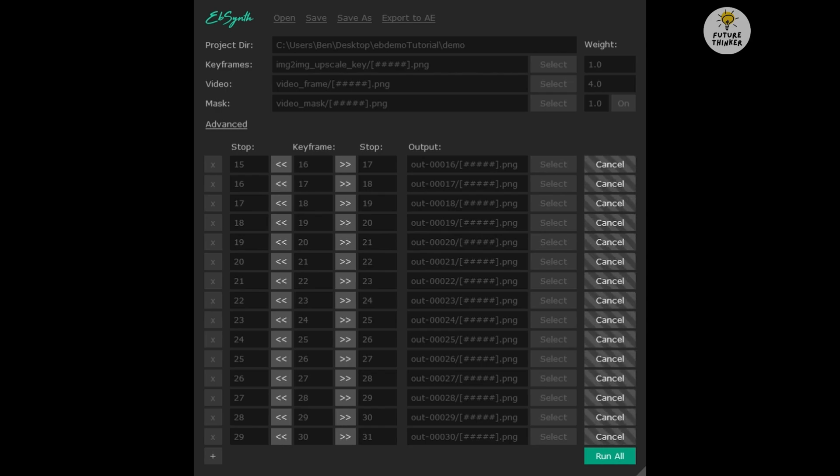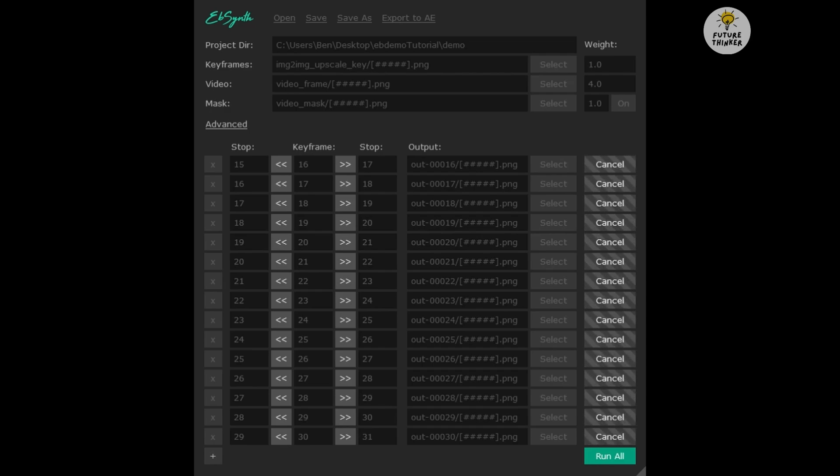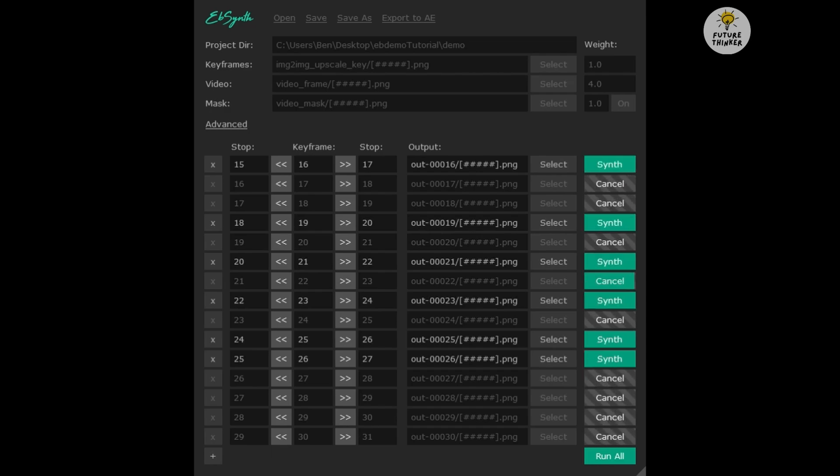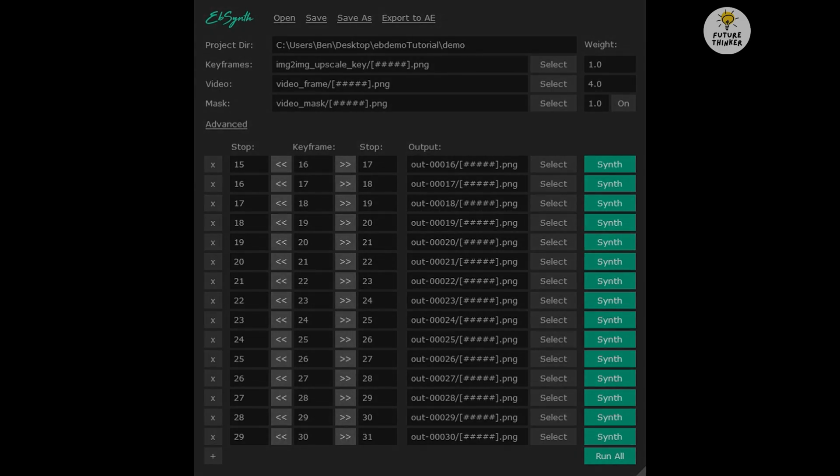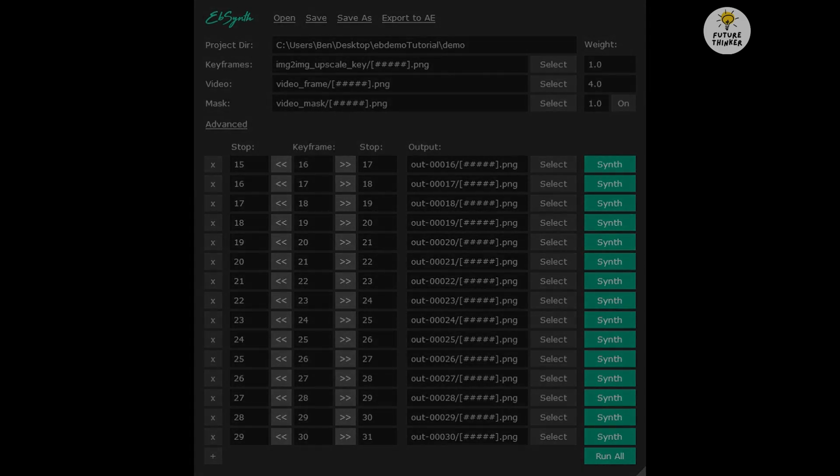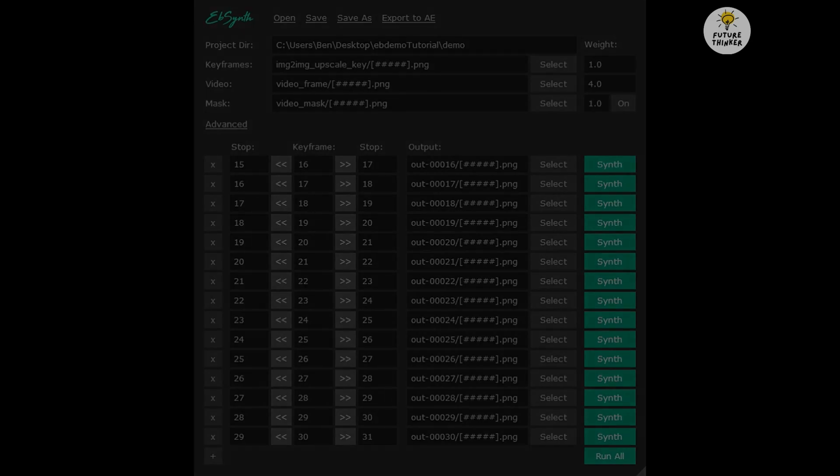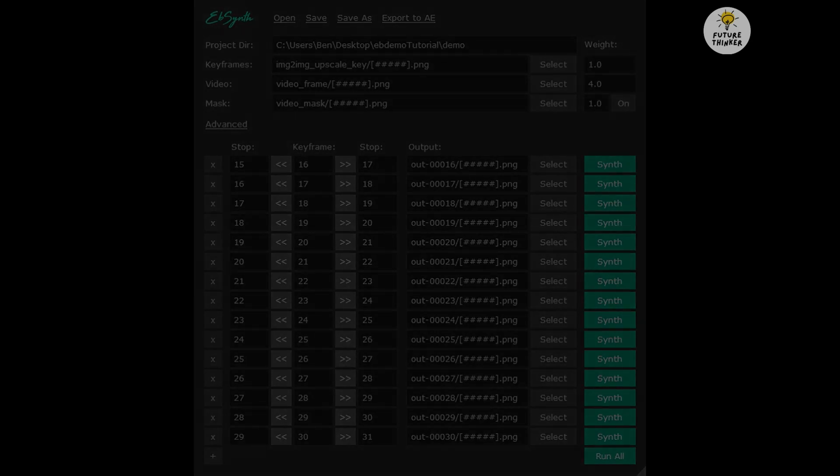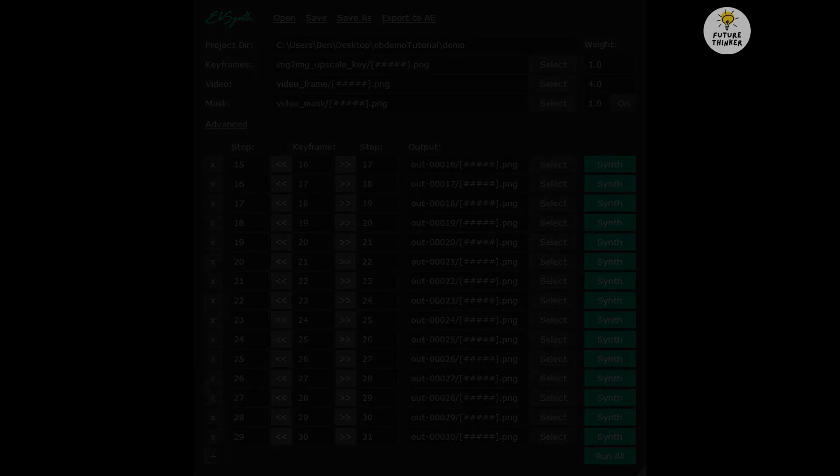This process takes some time, and you'll need to check each file as it processes. So, for the sake of this tutorial, I'm going to fast forward through this step. Let's get those animations cooking.